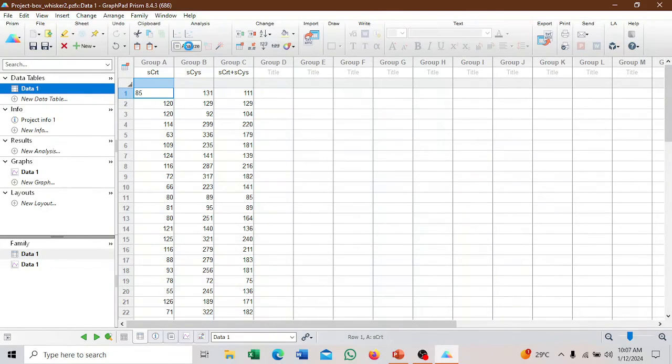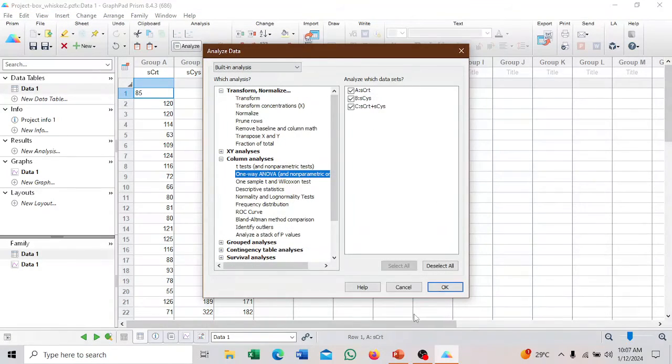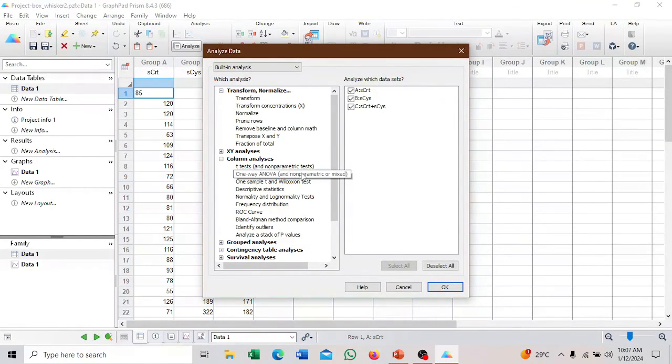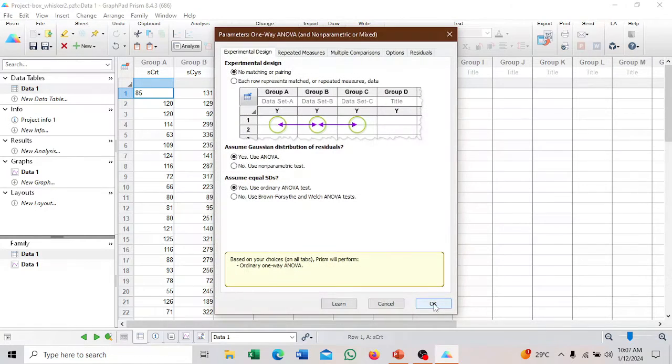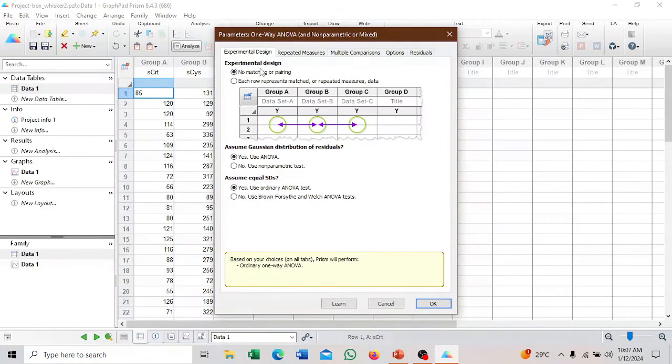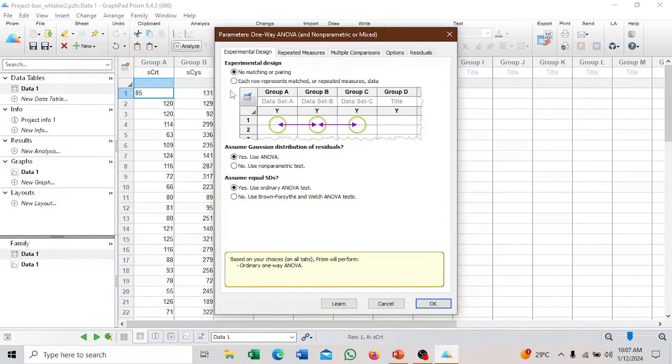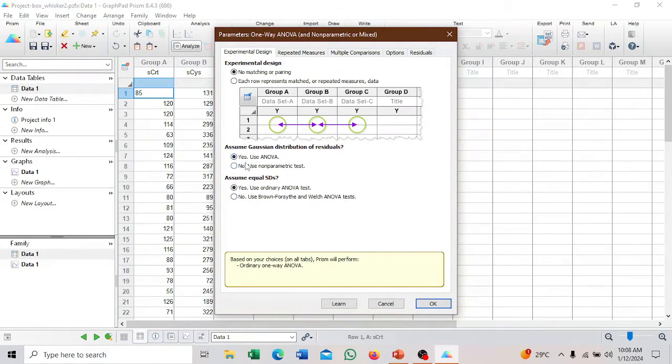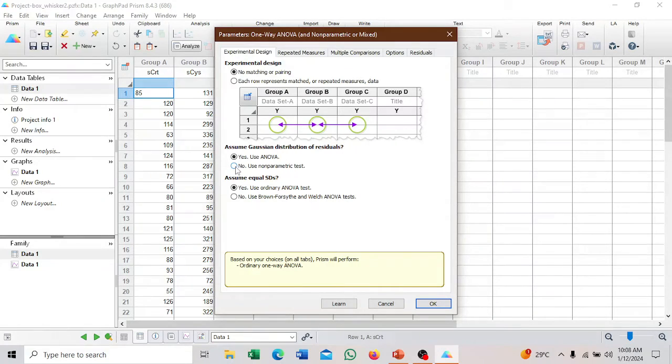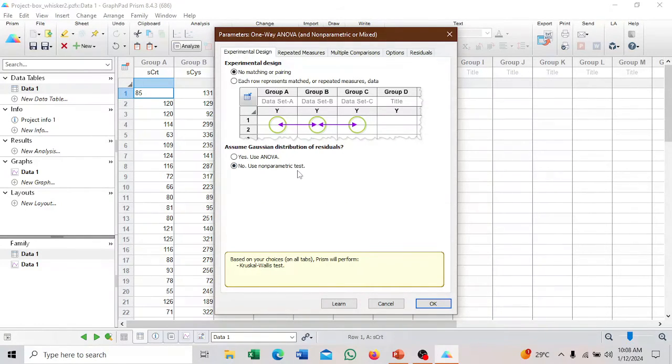We'll go to analyze. You see one-way ANOVA here, and then we have the non-parametric or mixed. That is what we want to do. Then we click OK. You see experimental design, no matching or pairing. It's just single data, we didn't do duplicate. But here, assume Gaussian distribution. This data is non-parametric, so we'll choose use non-parametric test.